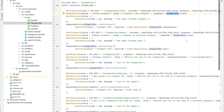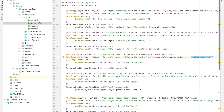If we need to return a list of categories, instead of using the response attribute we use responseContainer. We set the response to CategoryDetail and indicate that we need to return a list of CategoryDetail.